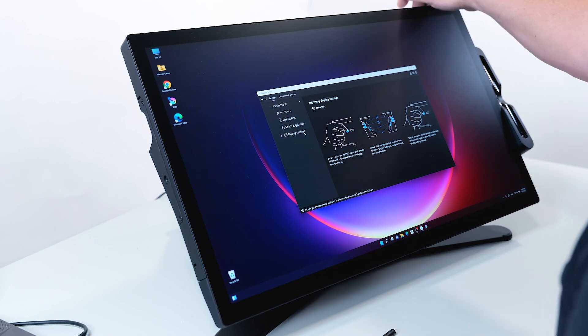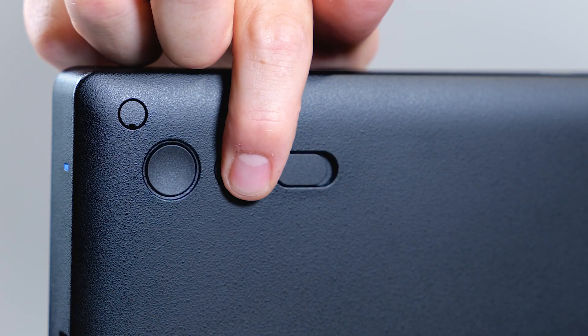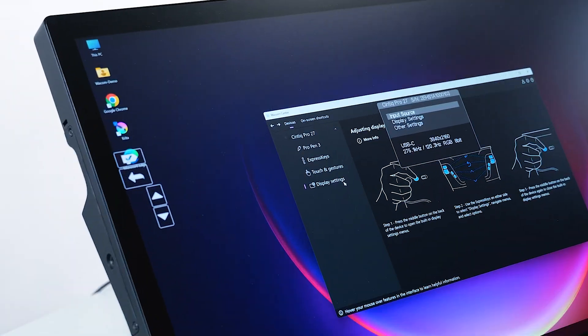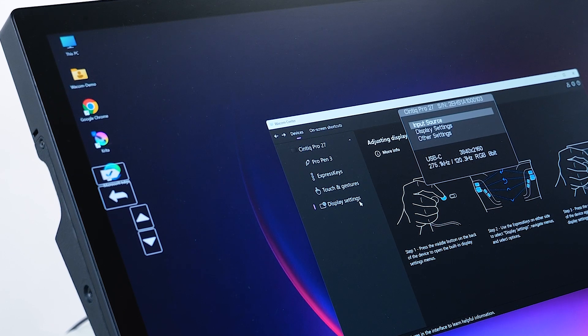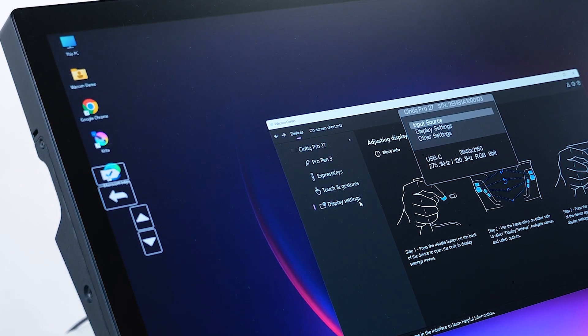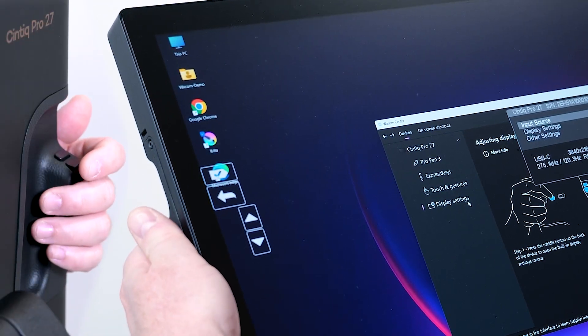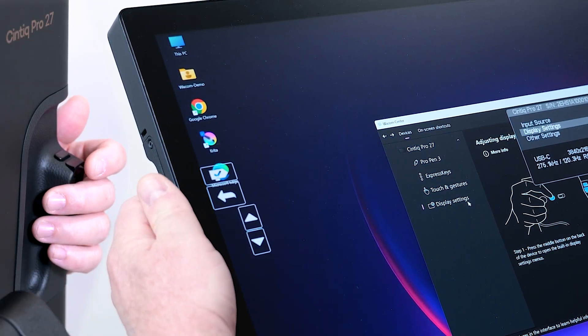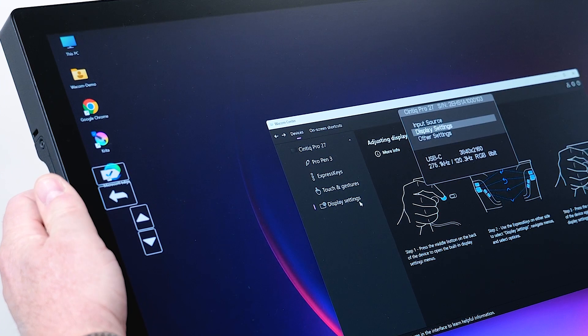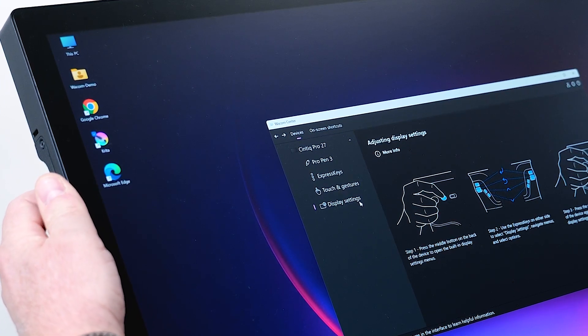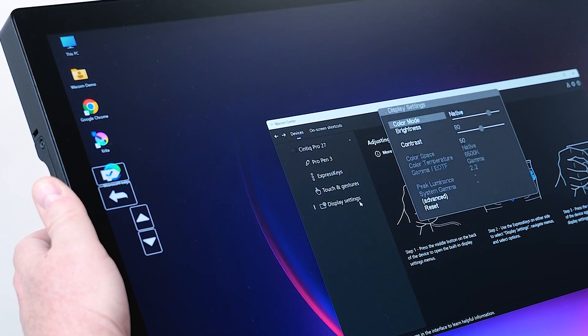So let's have a look. I will press the middle button here, and you can see the Cintiq Pro 27 on-screen menu is popping up. Let's change something in the display settings, so I can use the express keys here to navigate.